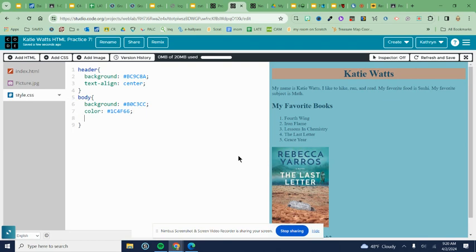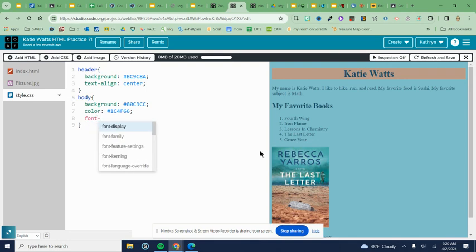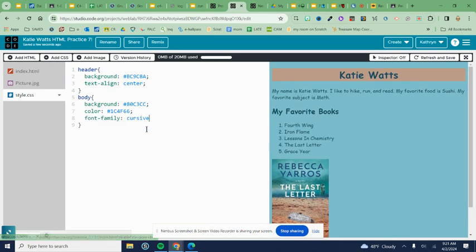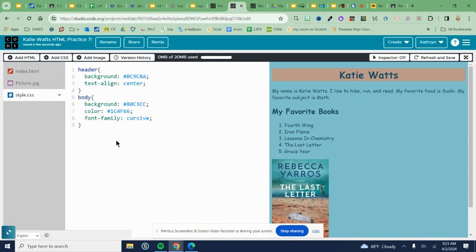One final thing for body: font-family. From the menu you can choose cursive, then semicolon to end. You should see that your font has changed to this childlike font. Next, come down to exit that section.